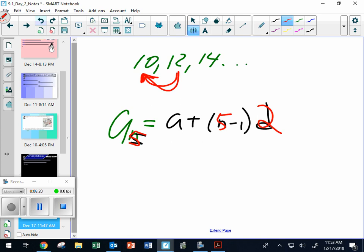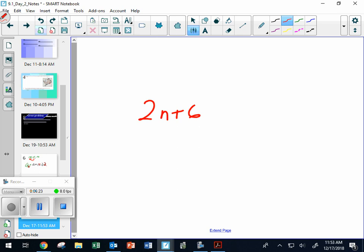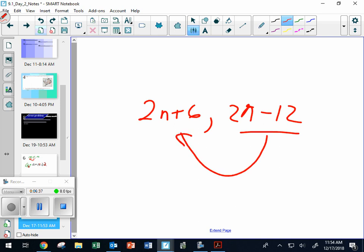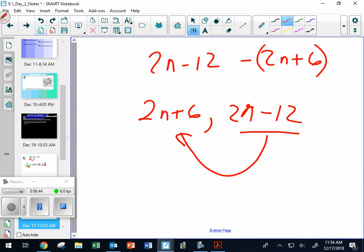What if the terms are algebraic expressions? That's the first term, that's the second term — what's the common difference? You take that minus that: 2n minus 12, minus (2n plus 6) in parentheses. The 2n minus the 2n will cancel, and negative 12 minus 6 means negative 18. It's actually subtracting 18. If you actually subtract 18, the positive 6 goes to a negative 12.